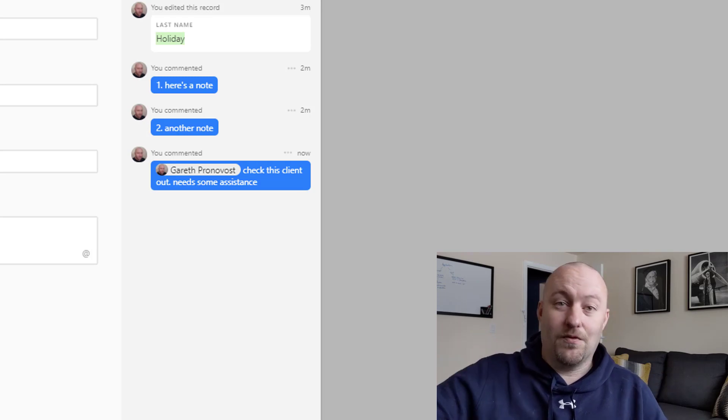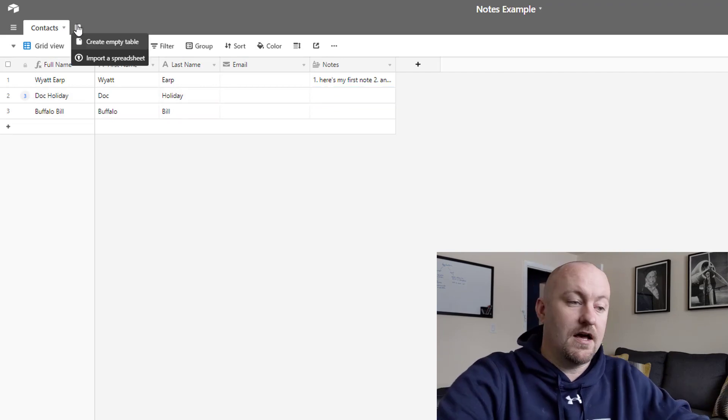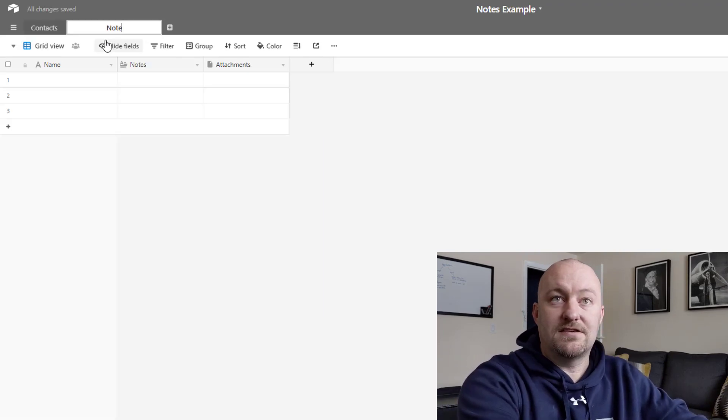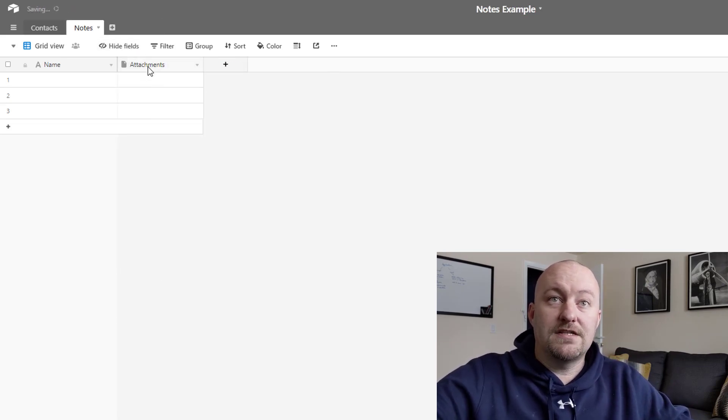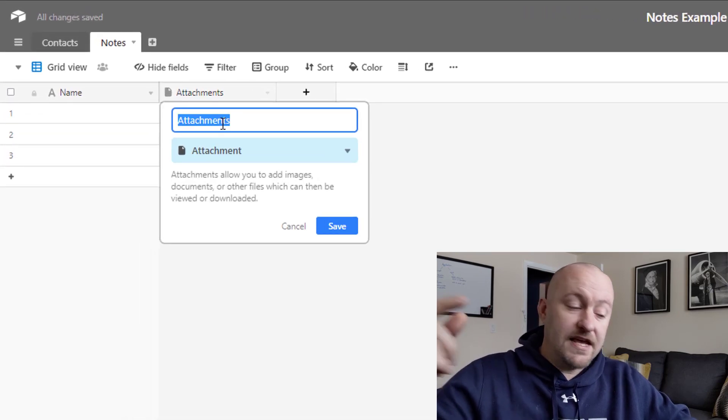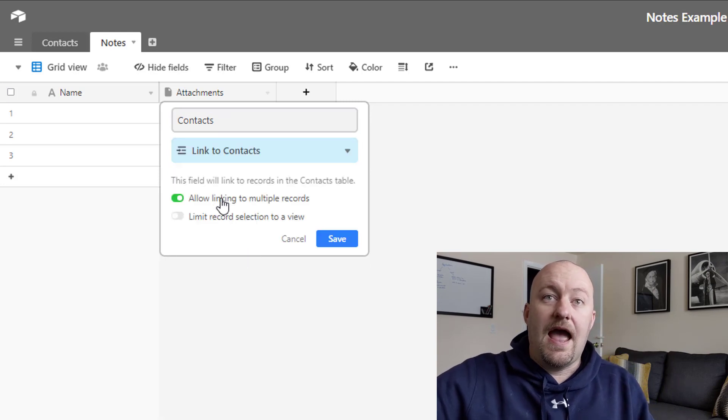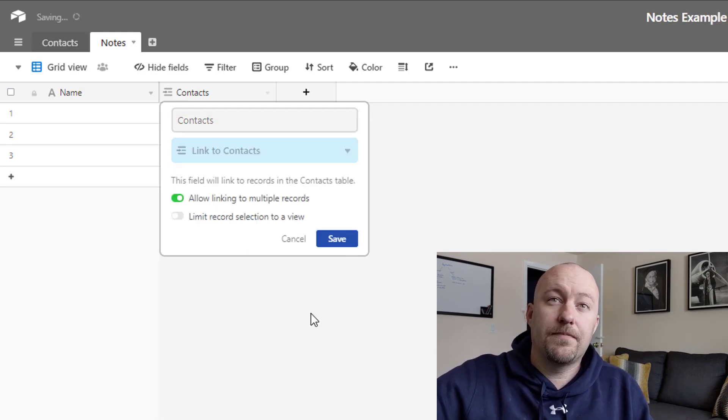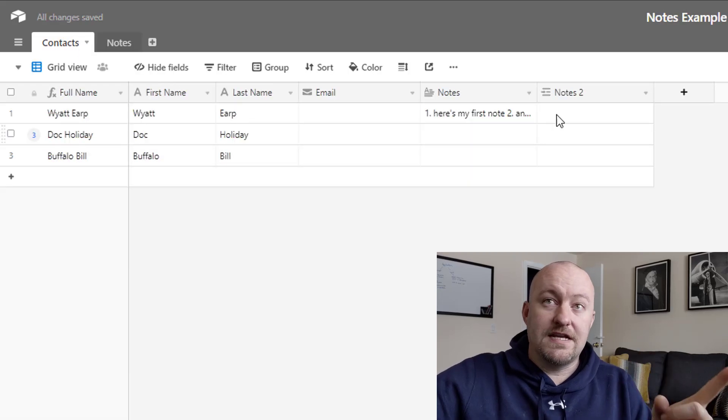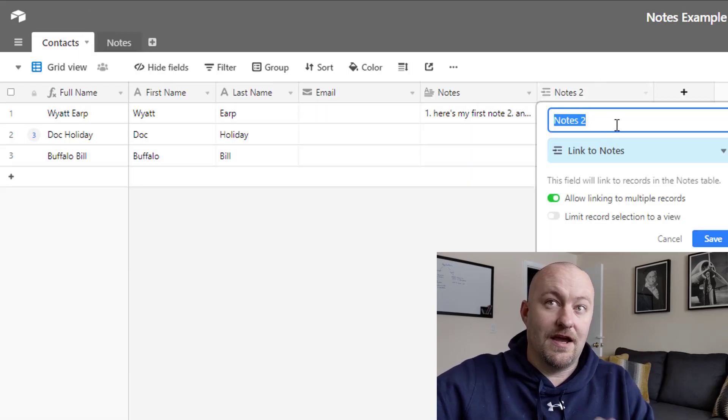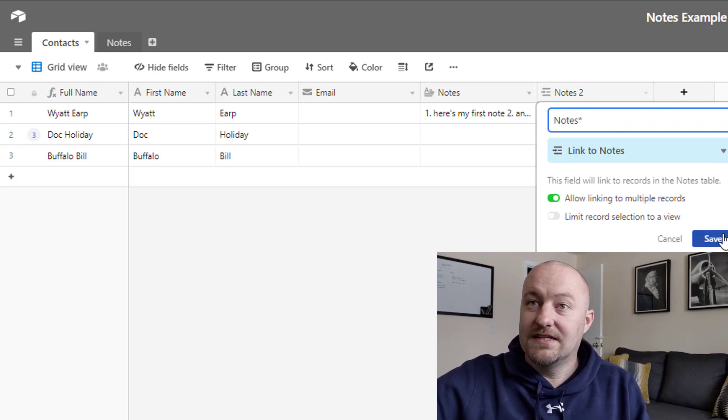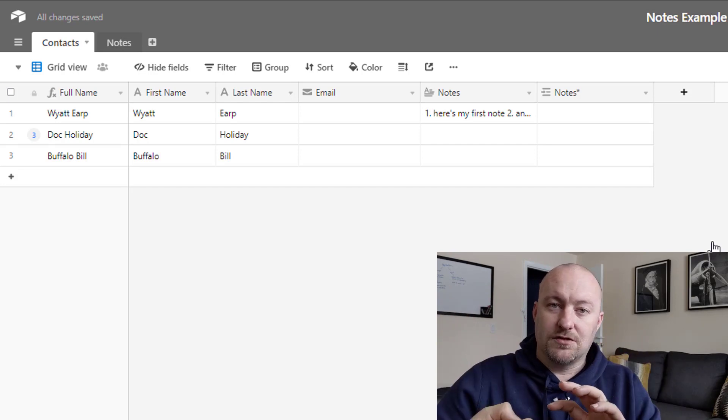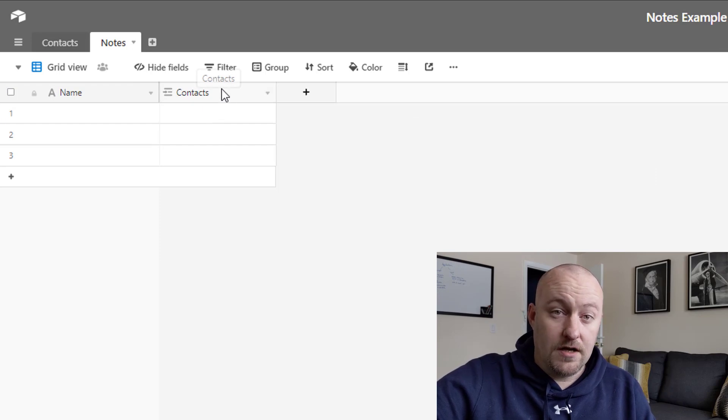Okay, so that takes us to step number three or option number three. And this is the best way, in my opinion, to track notes against a client. And that's to create a unique instance for notes where they are their own data set that you track. So let's look at how this might be set up. We would set a relationship to contacts. So we're linking here to the contacts table. And actually here we would not allow it to link to multiple records. Each note is only going to be for one contact, but contacts will have links to multiple notes.